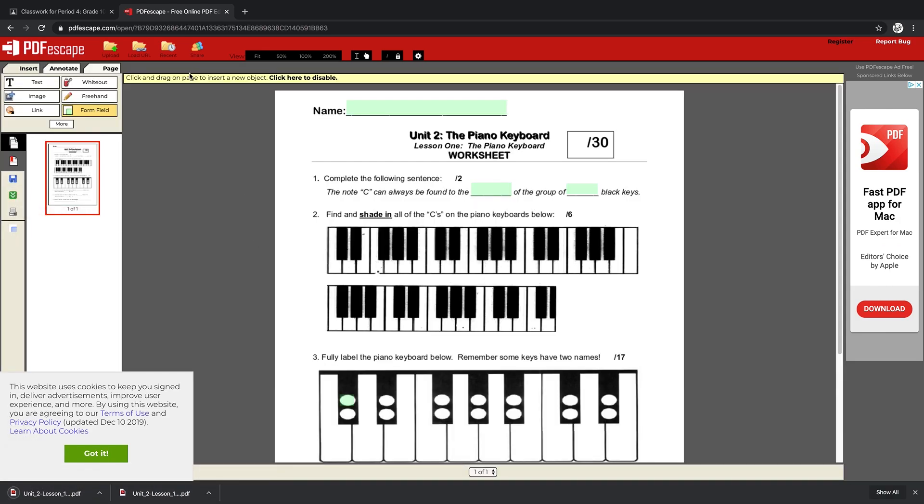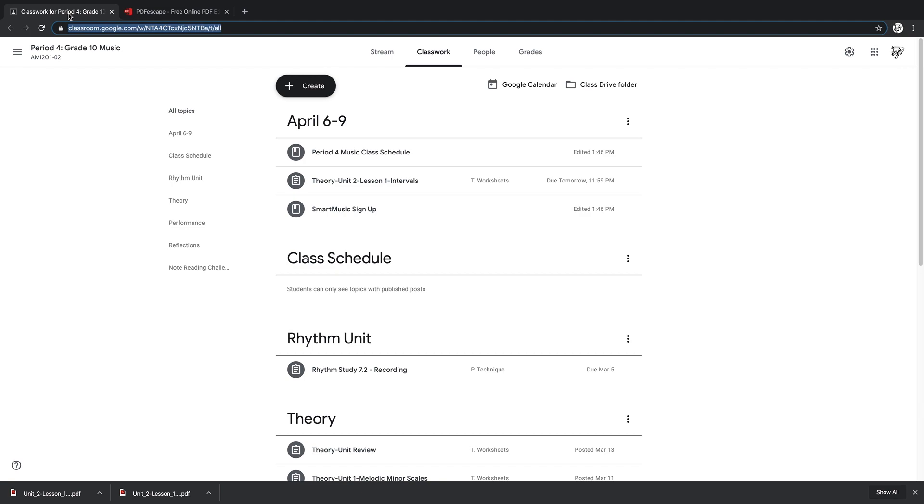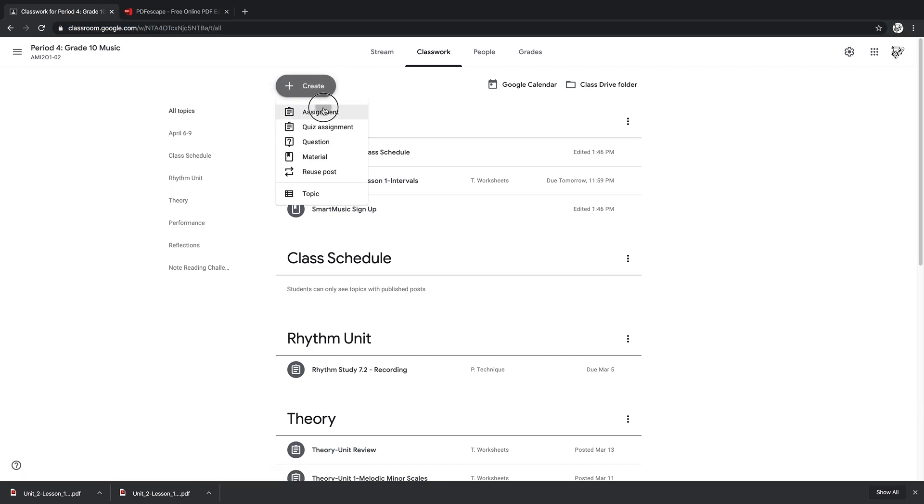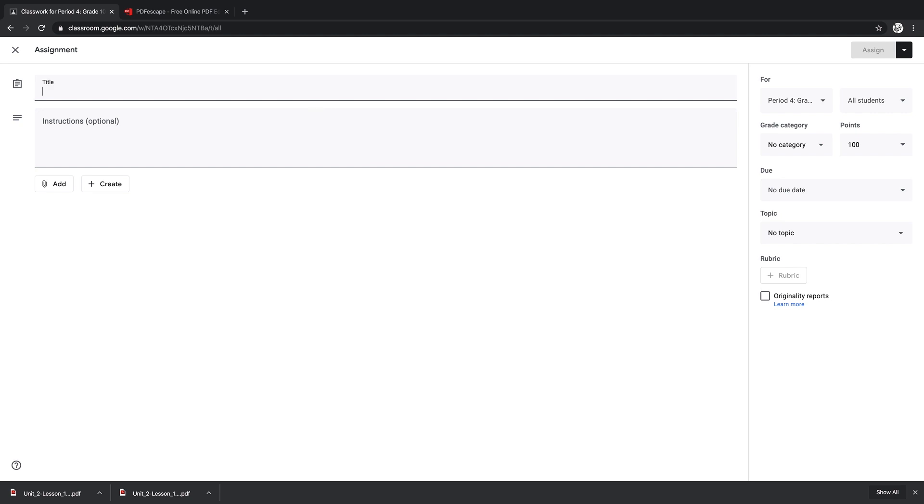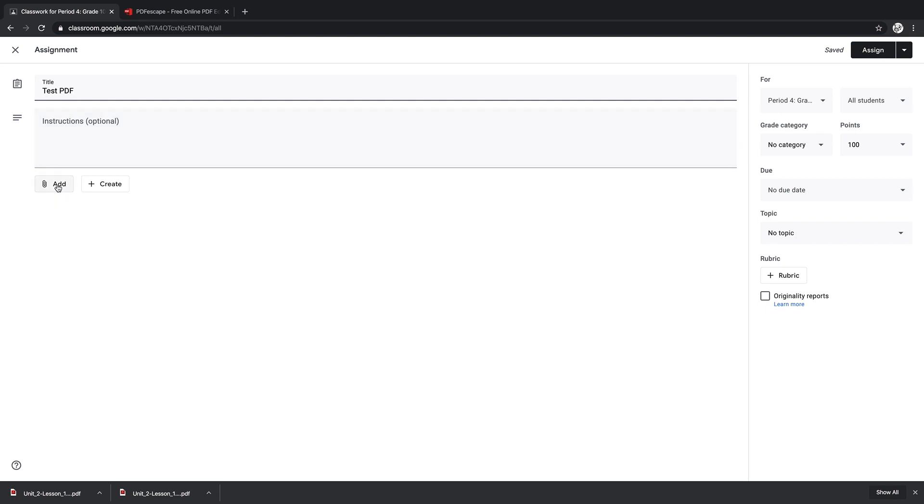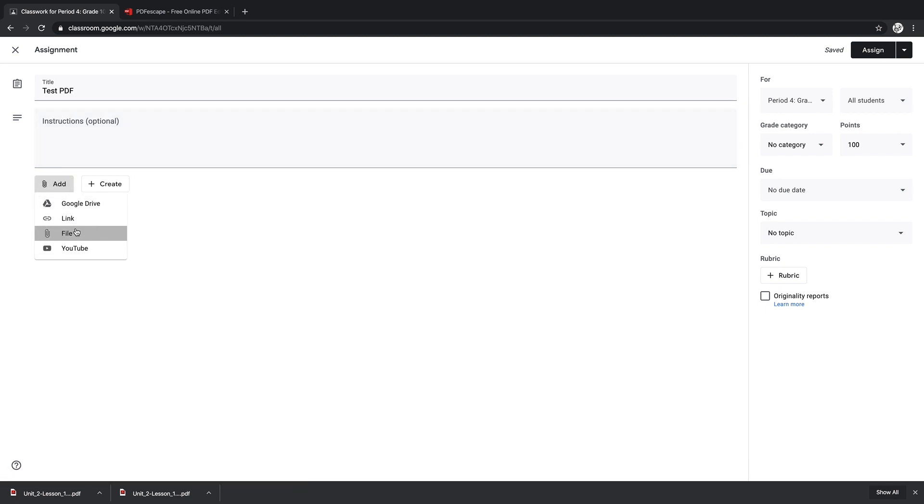Now the power here is that if you go to Google Classroom and you create an assignment—I'm just going to create a mock assignment here called Test PDF—I'm going to add that file from my computer.